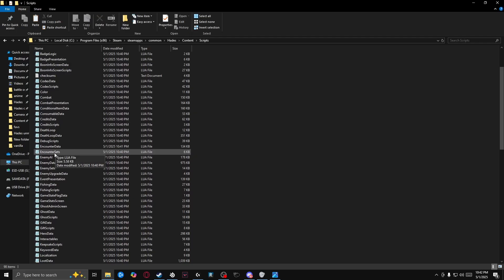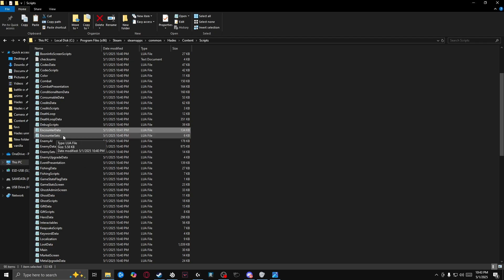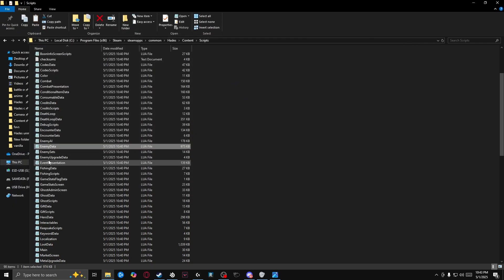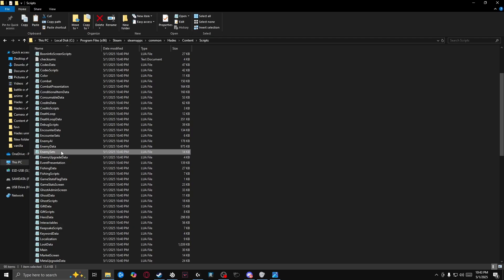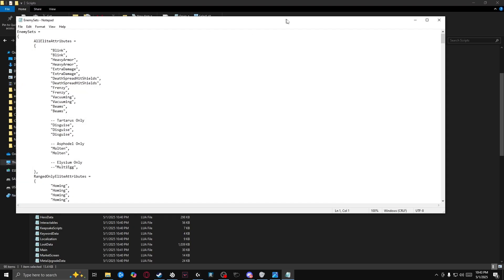And the three files that we're going to be working with here are encounter data, enemy data, and enemy sets. So let's go ahead and open up enemy sets.